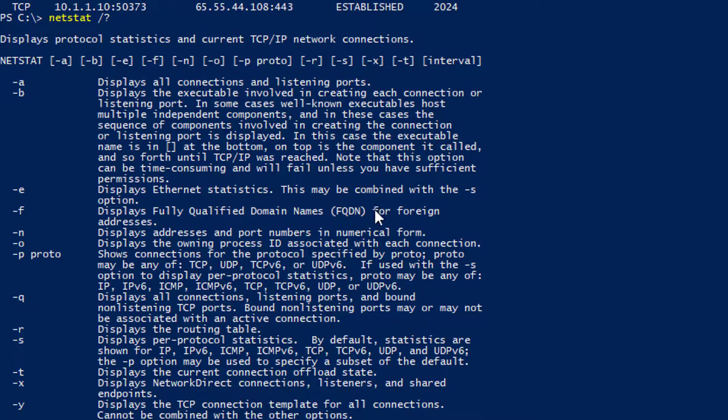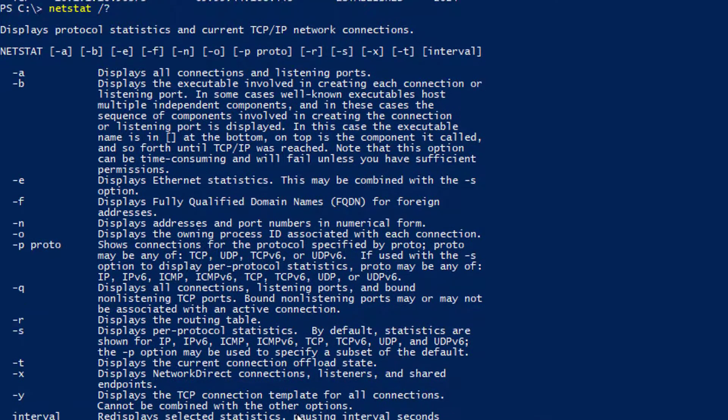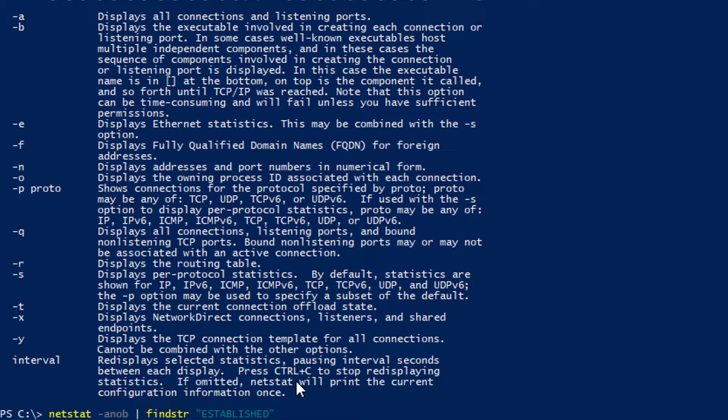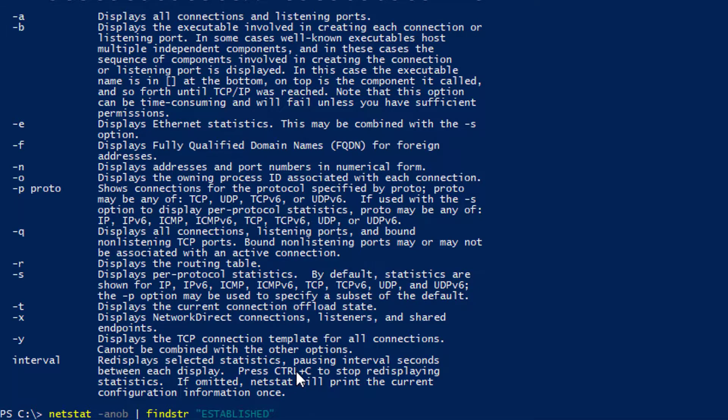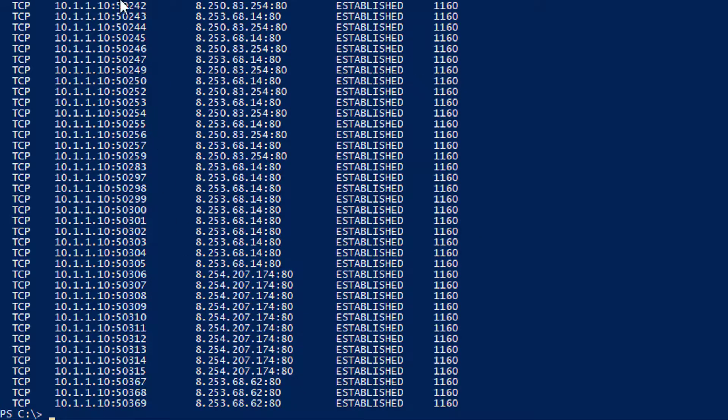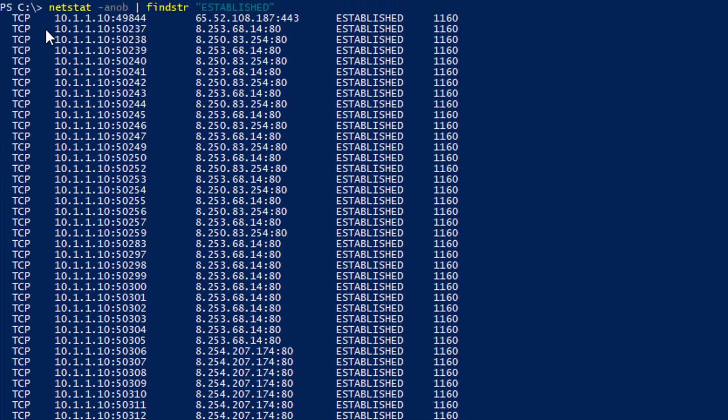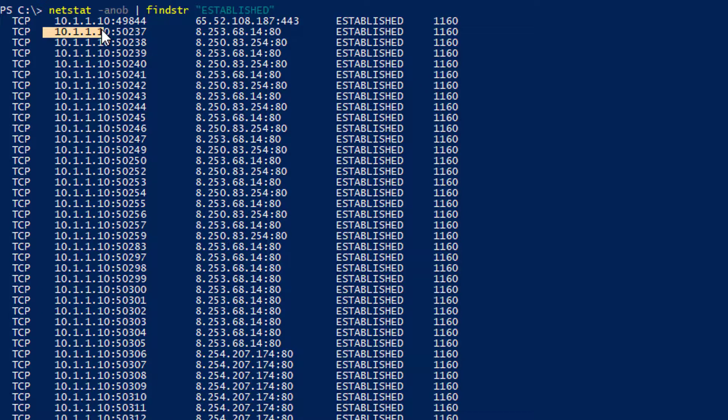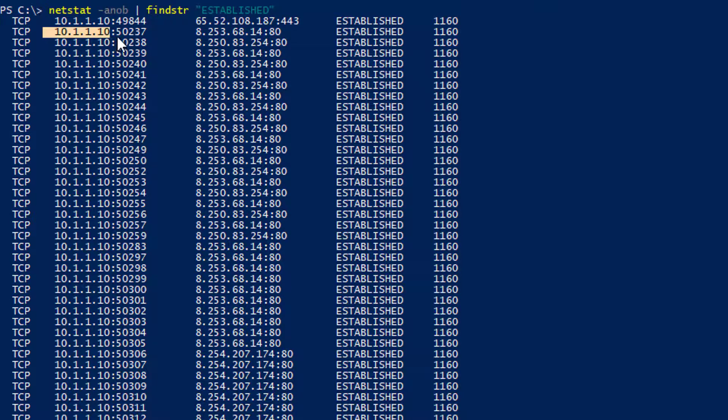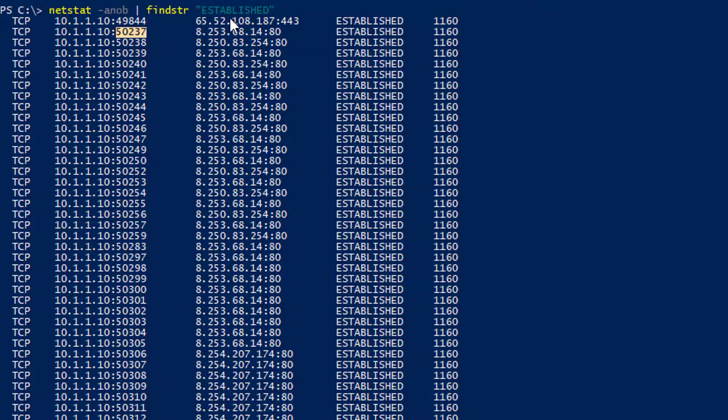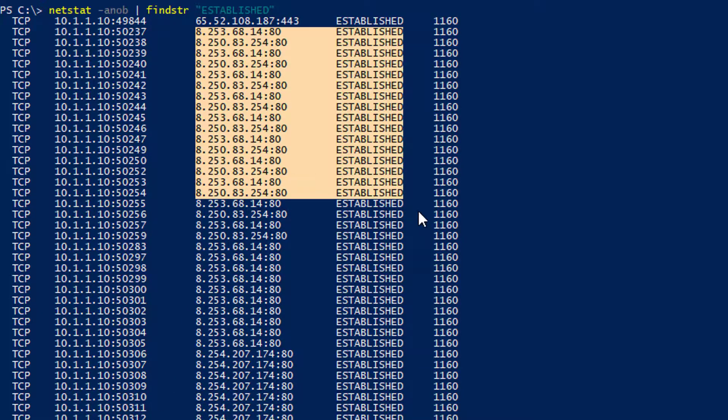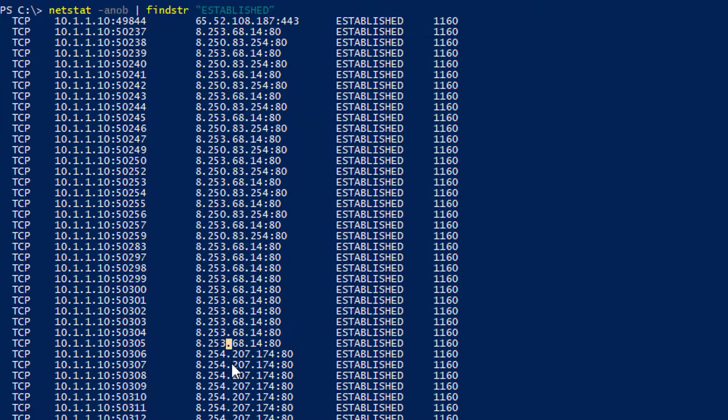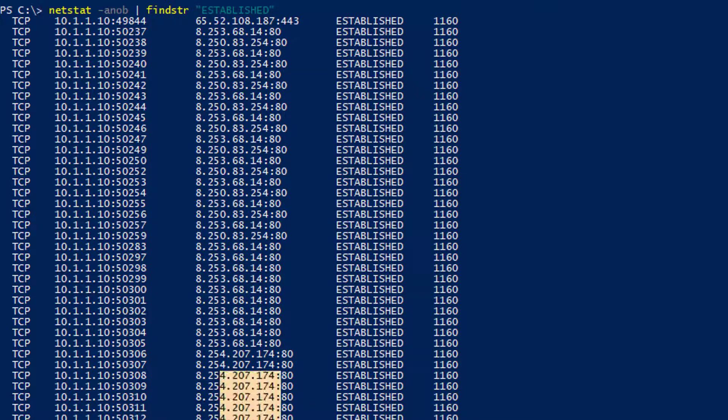So I always use that command. And then if you notice, I put this little findstr established. So I can only look at the established connections. So this is my machine, 10.1.1.10. These are the source ports all the way down. And then these are all the IP addresses that I'm connected to that I'm established. Most of them are over port 80.